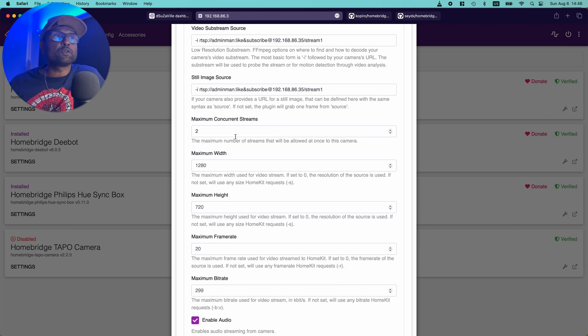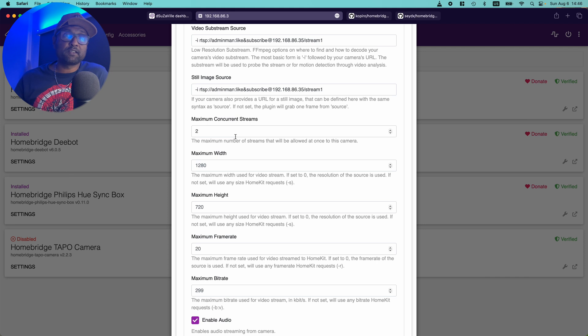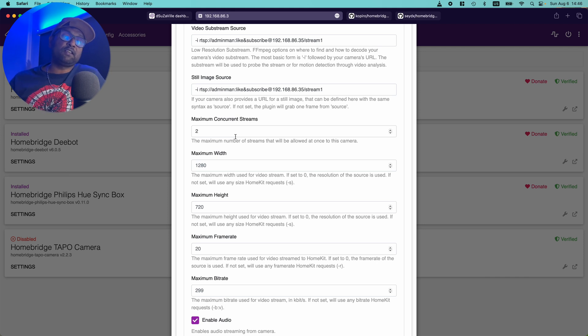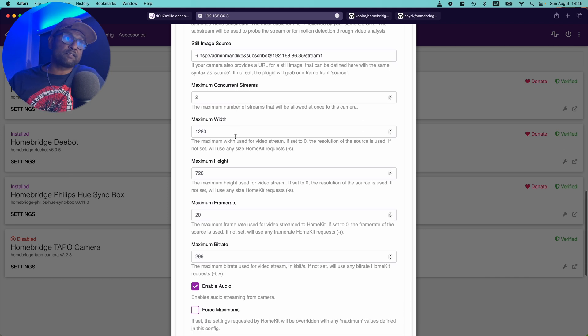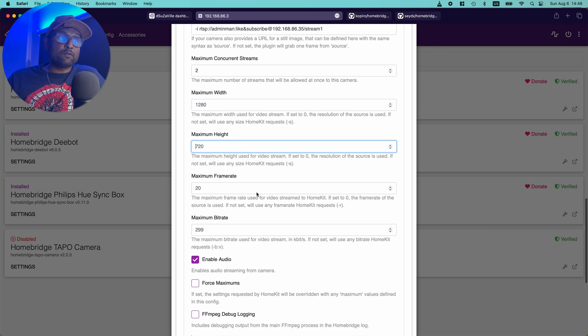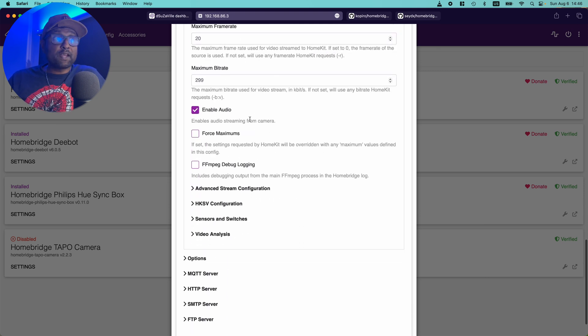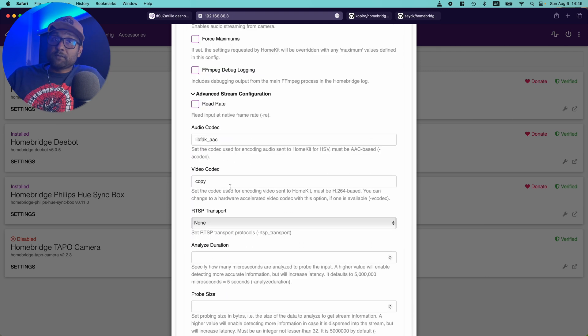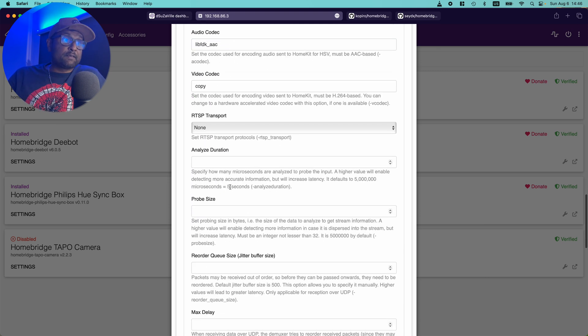You always want to make sure you want to use two concurrent streams. So if somebody's watching it on the TV or any other device is able to broadcast, leave these values as zero. You want to enable audio. Advanced stream configuration, nothing much.